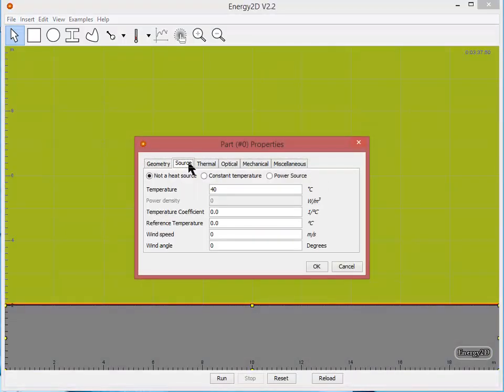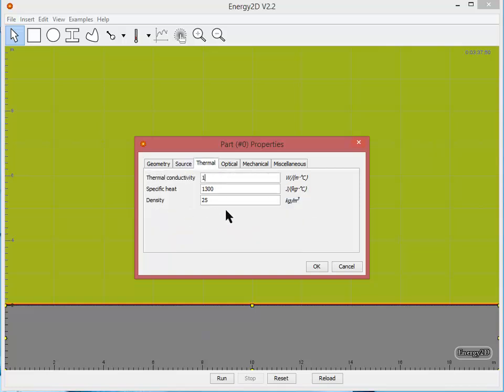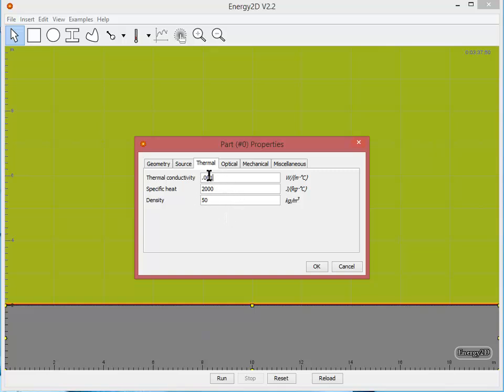For source I would like you to set that this is not a heat source. But let's change the temperature so that the ground is cooler than the air. I'm going to change it so that it's 10 degrees Celsius. Under my thermal properties I'd like to set my conductivity to 0.001, 2050 for my density. Since this is the earth we actually don't want it to be very conductive of heat. We want it to have a pretty high heat capacity and a high density.